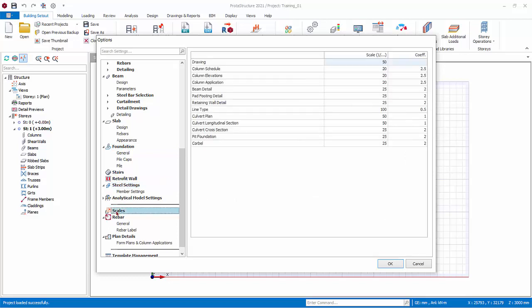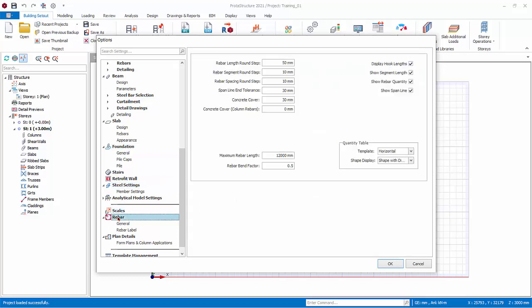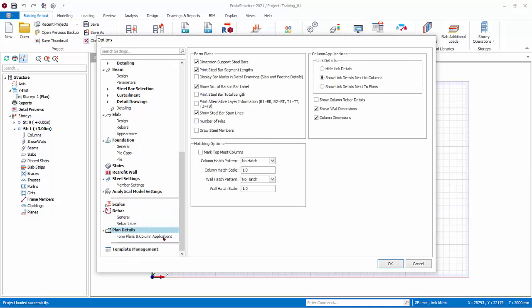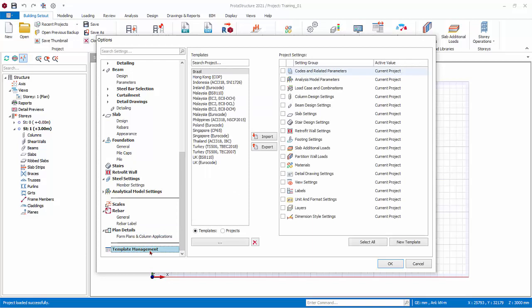Scales, Rebars and Plan Detail Settings affect the drawing generation by ProtoDetails. Template Management is the template center where you can import, export, or create your own template.